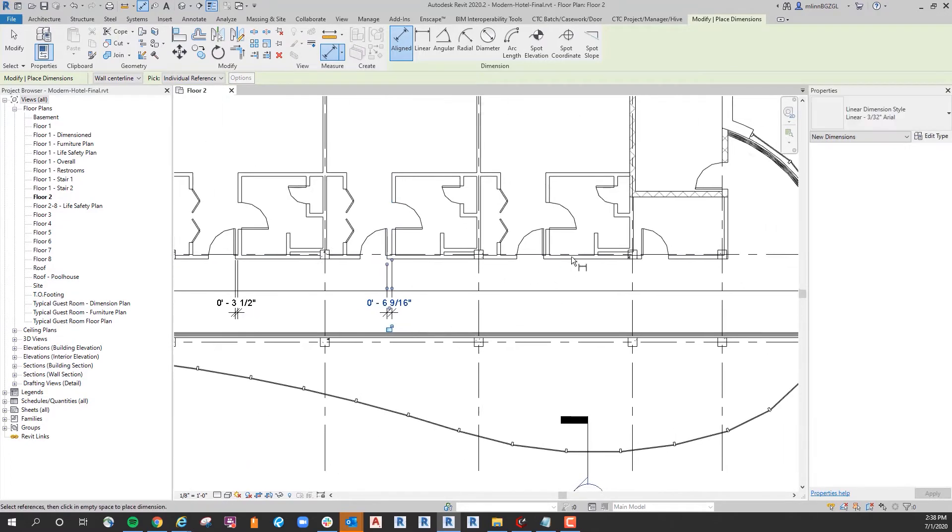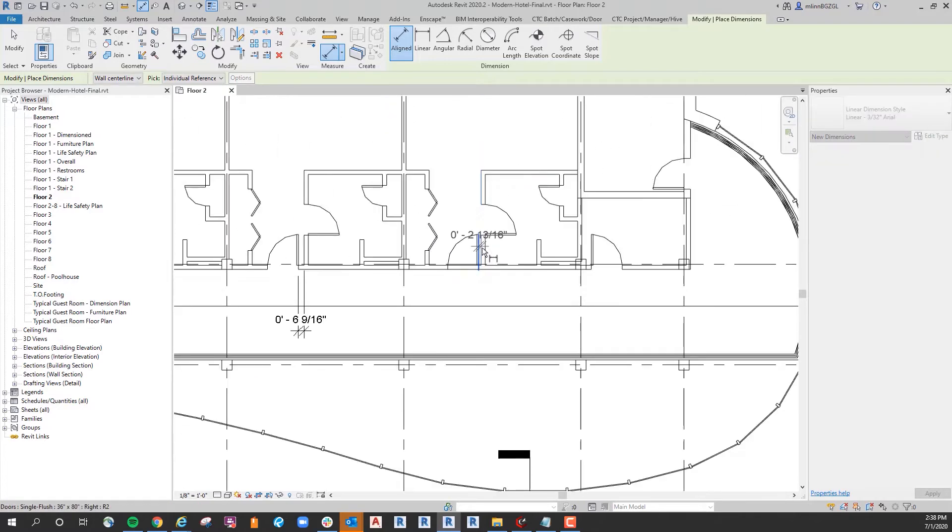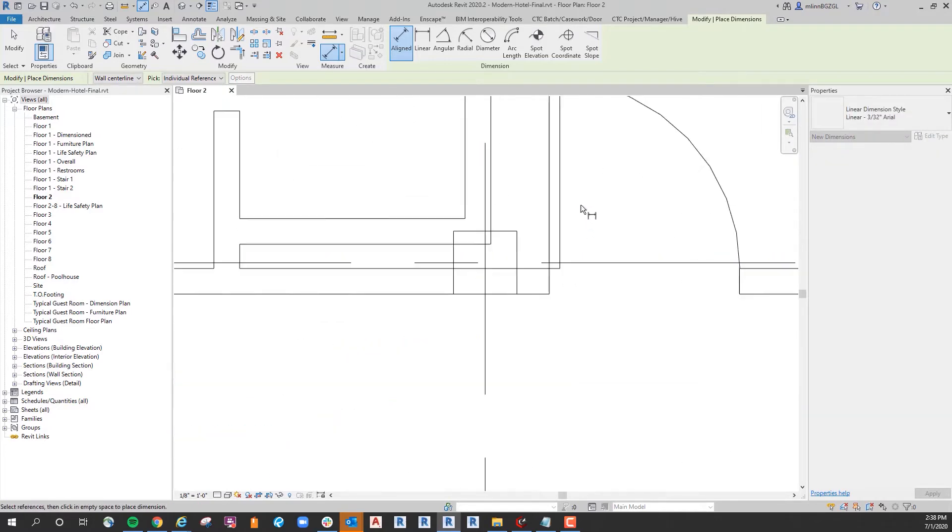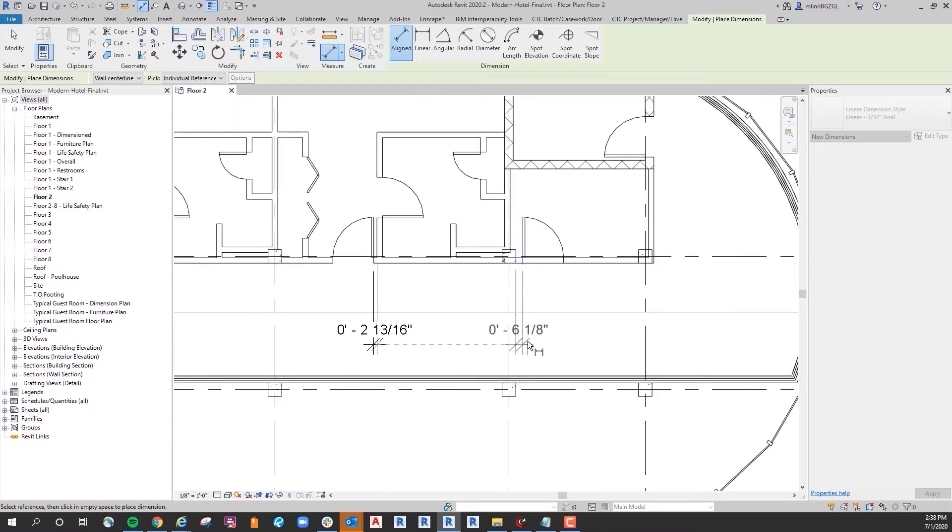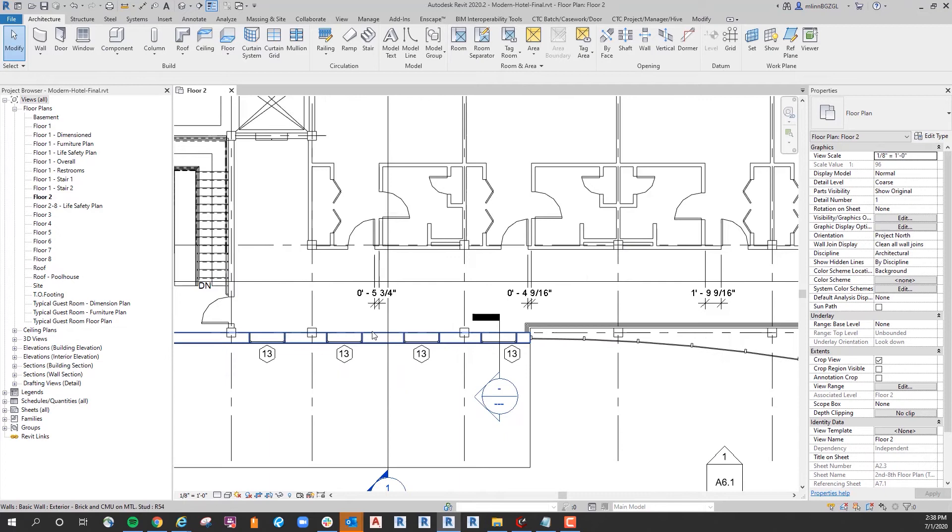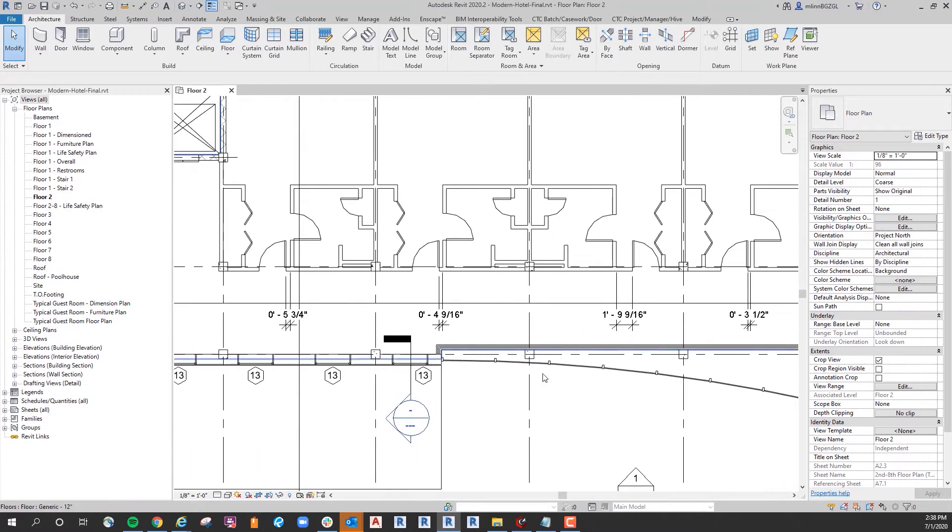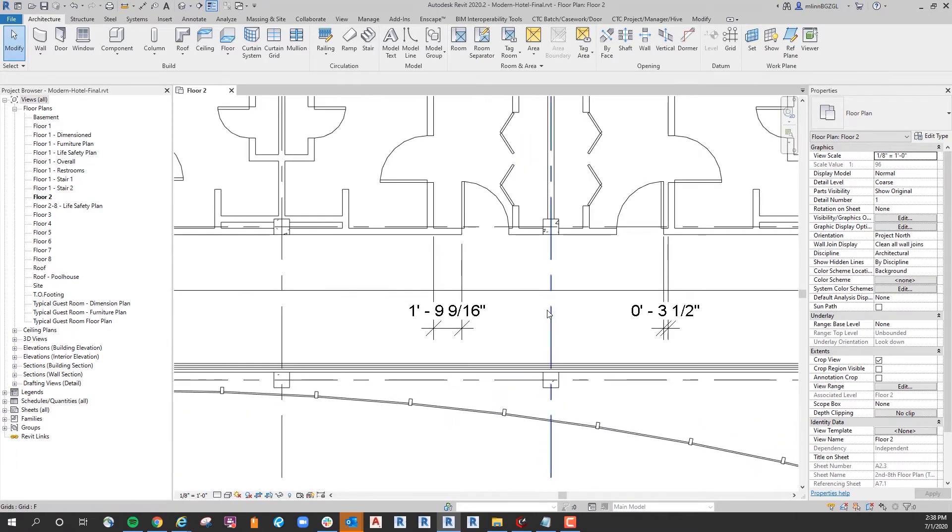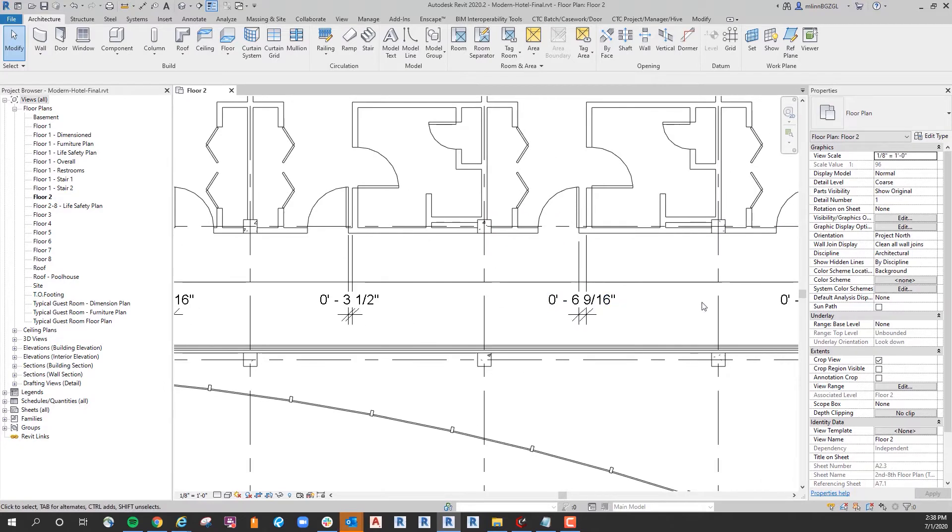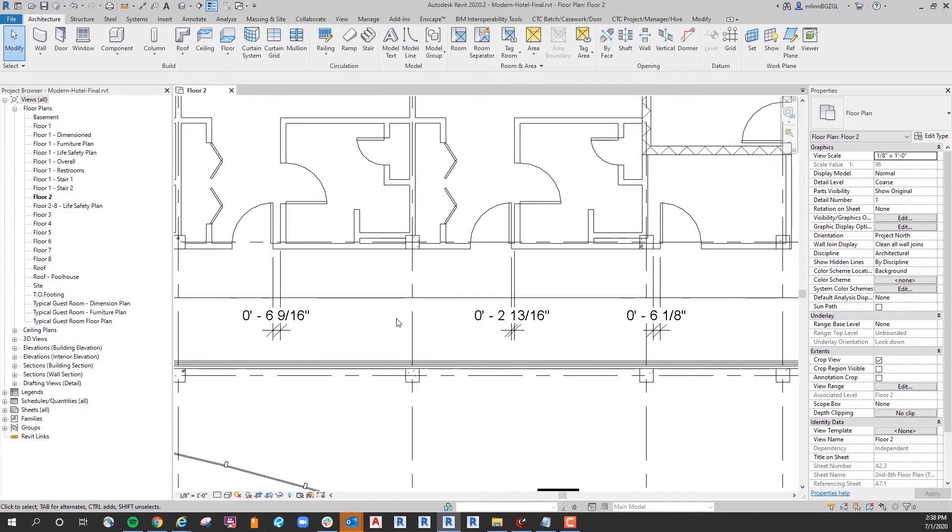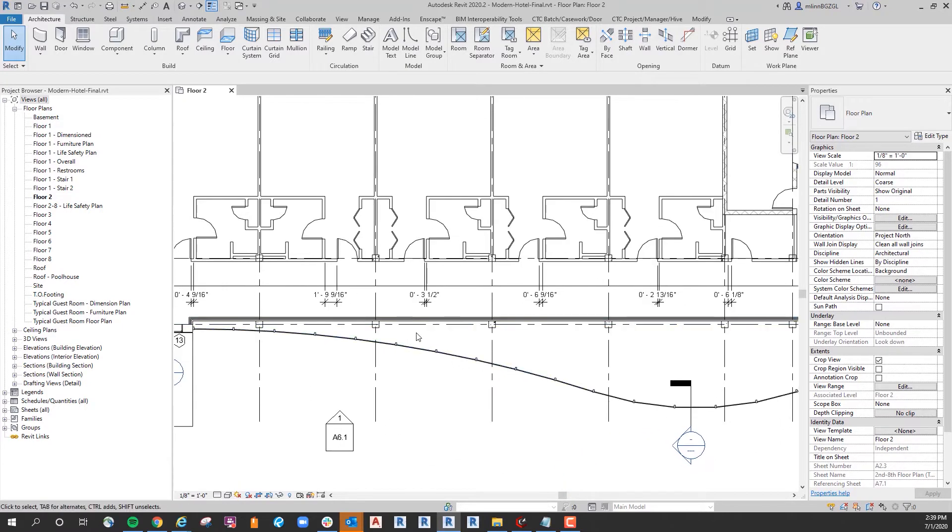As I'm drawing these dimensions you may notice they are somewhat all over the place. There's no standardization to this dimension. We have five and three quarters, four nine sixteenths, one foot nine and nine sixteenths, three and a half, six and nine sixteenths, two thirteen sixteenths, and six and an eighth. So somewhat all over the board.